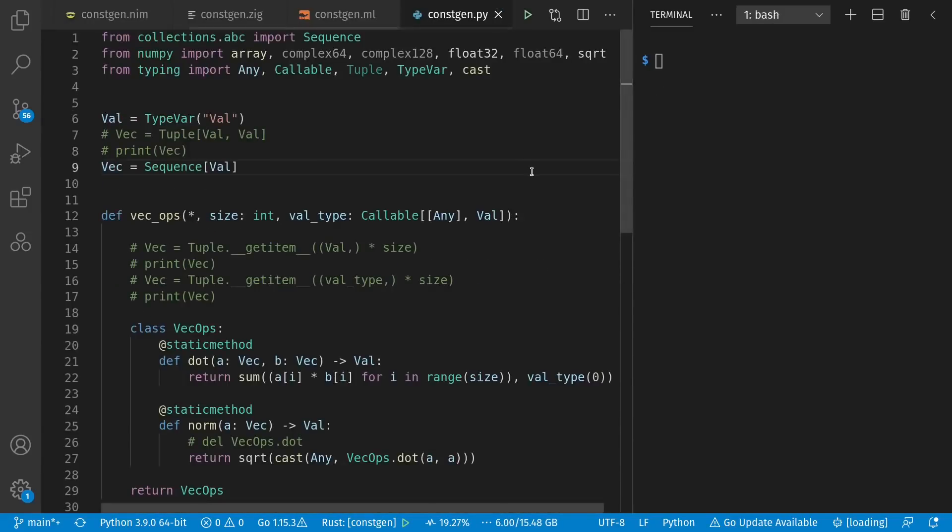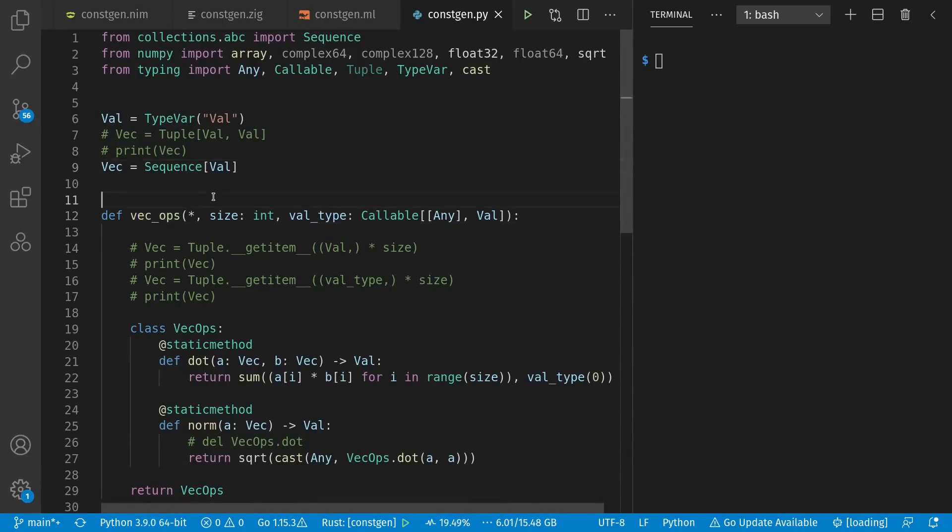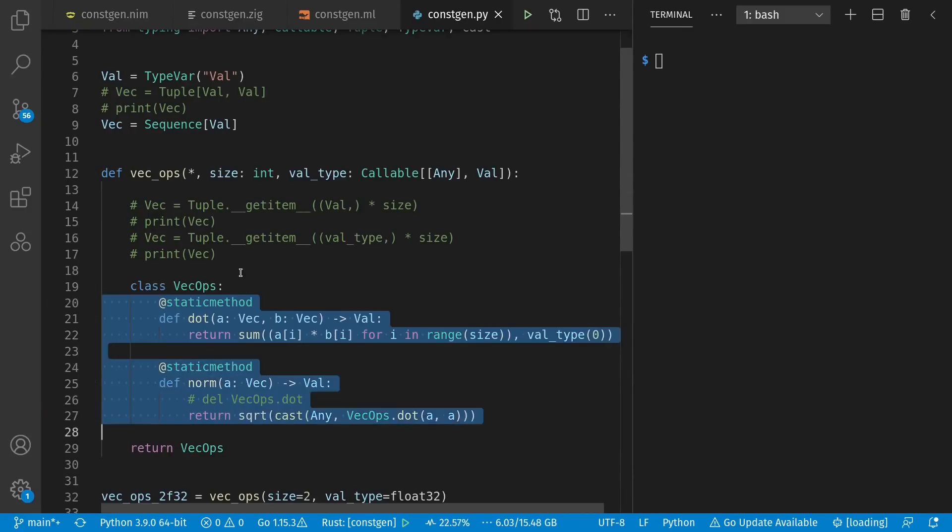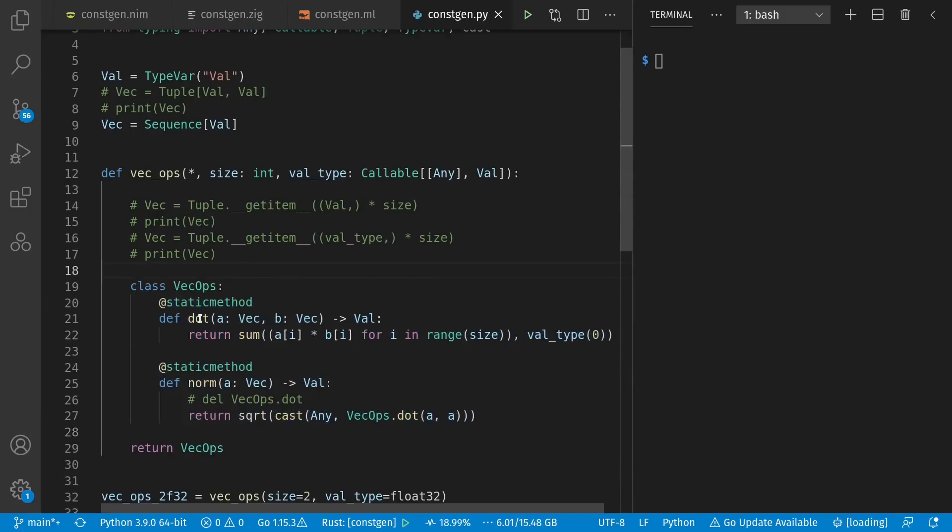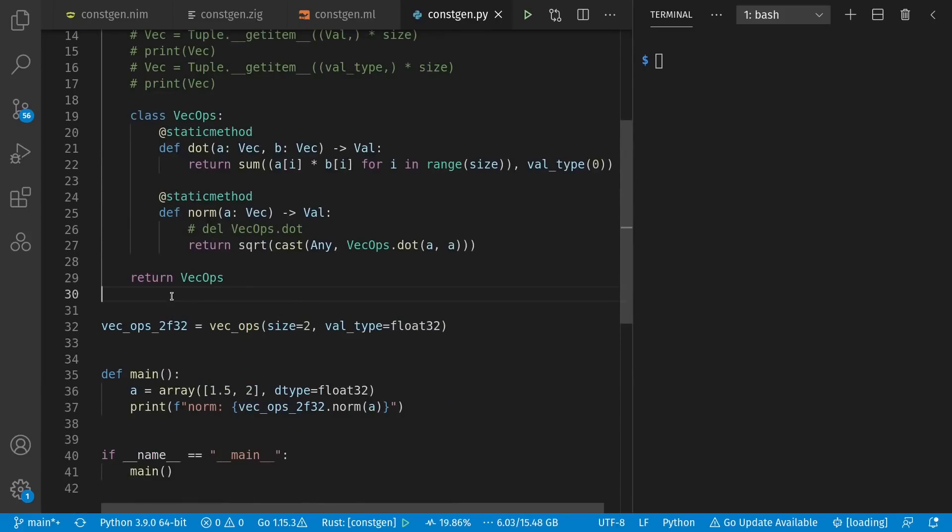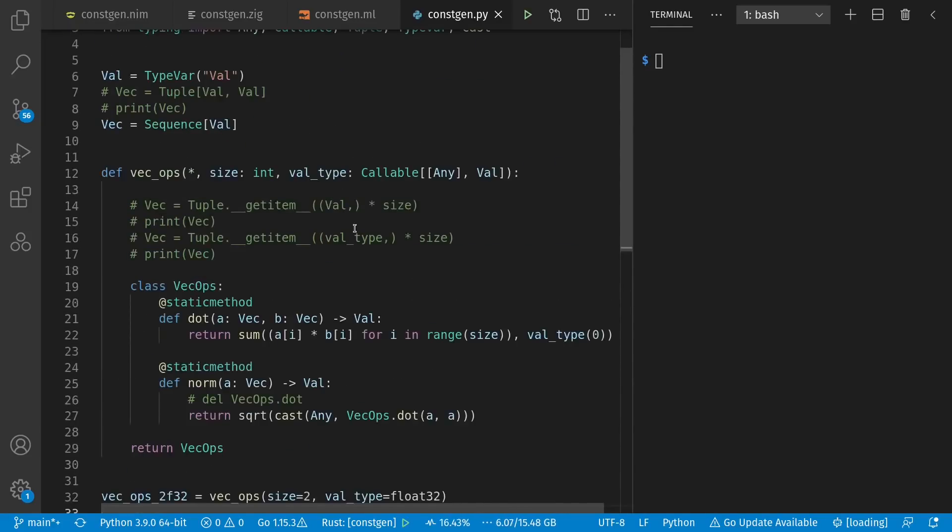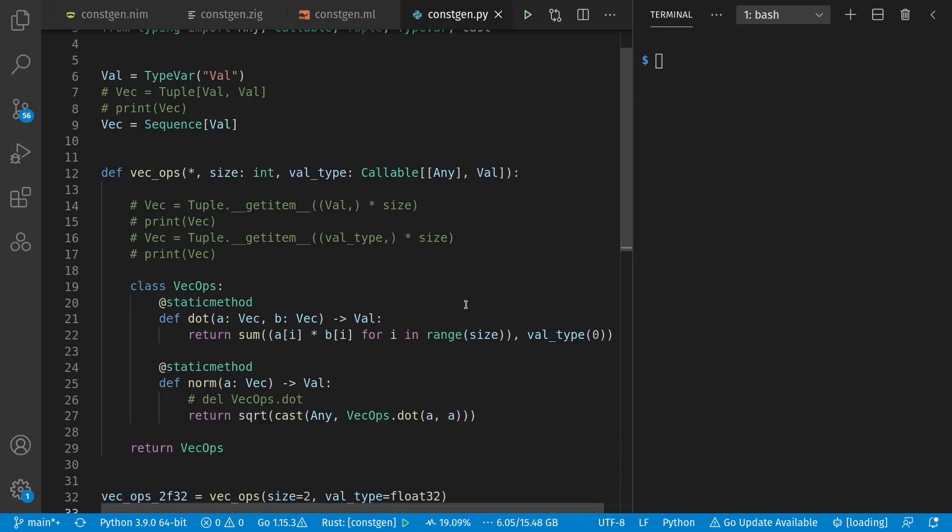Now before we're done, let's abuse some Python. In Python, just like OCaml and Zig, I make a function here called vecops that returns some static methods, which can be used for dot product and norm. And again, the norm function calls the dot function above it. Then I create a customized set of vector operations for two float32s. Now Python, like OCaml, just has 64-bit floats built in. So I'm using NumPy here to have more variety. Then I create an array of two float32s and I call my customized norm operation. And here, this function, I can receive a size and a value type just like Zig and OCaml.